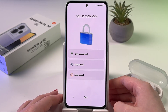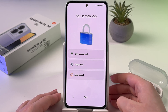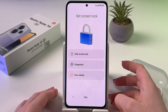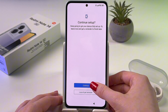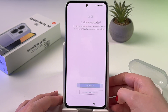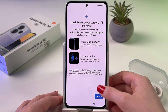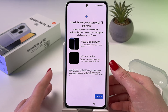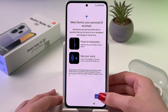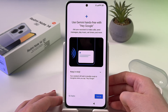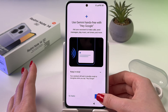Now we can set a screen lock or we can do it later in settings, so let's skip this step and continue setup. Here you get introduced to Gemini Personal AI Assistant — tap continue. Here you can turn it on.